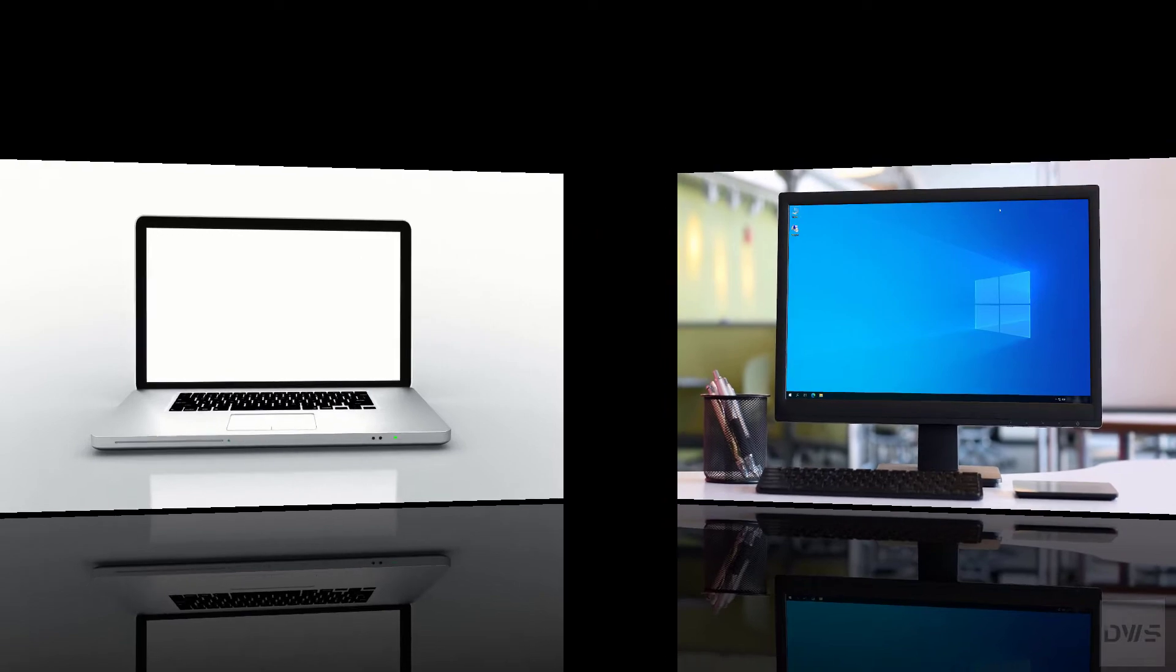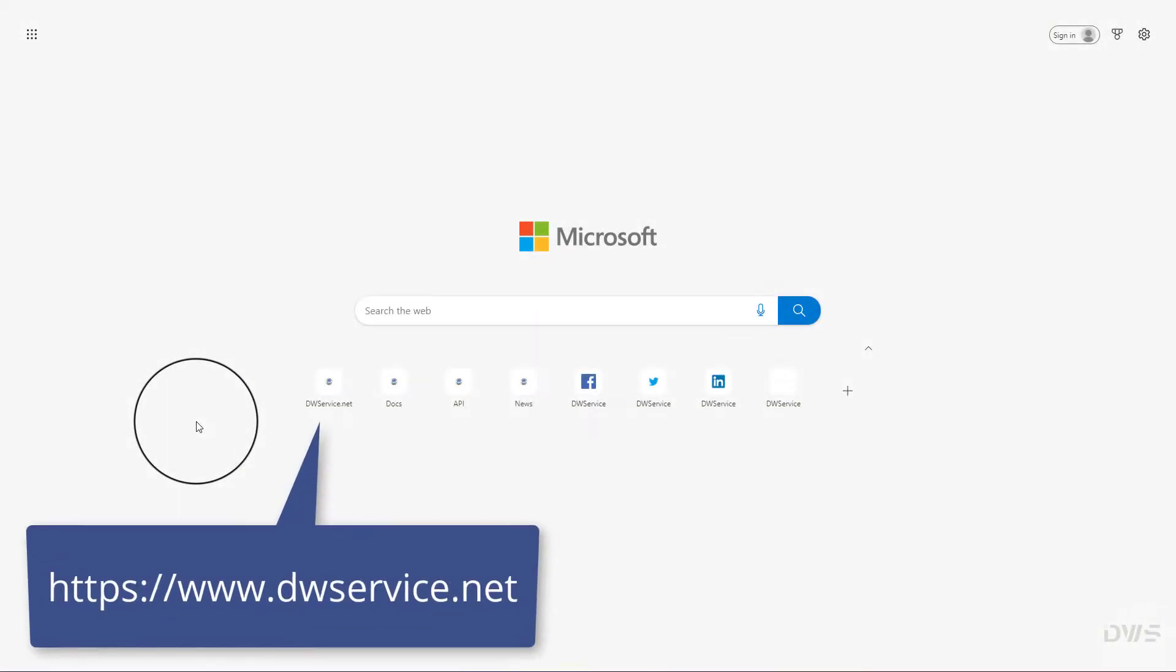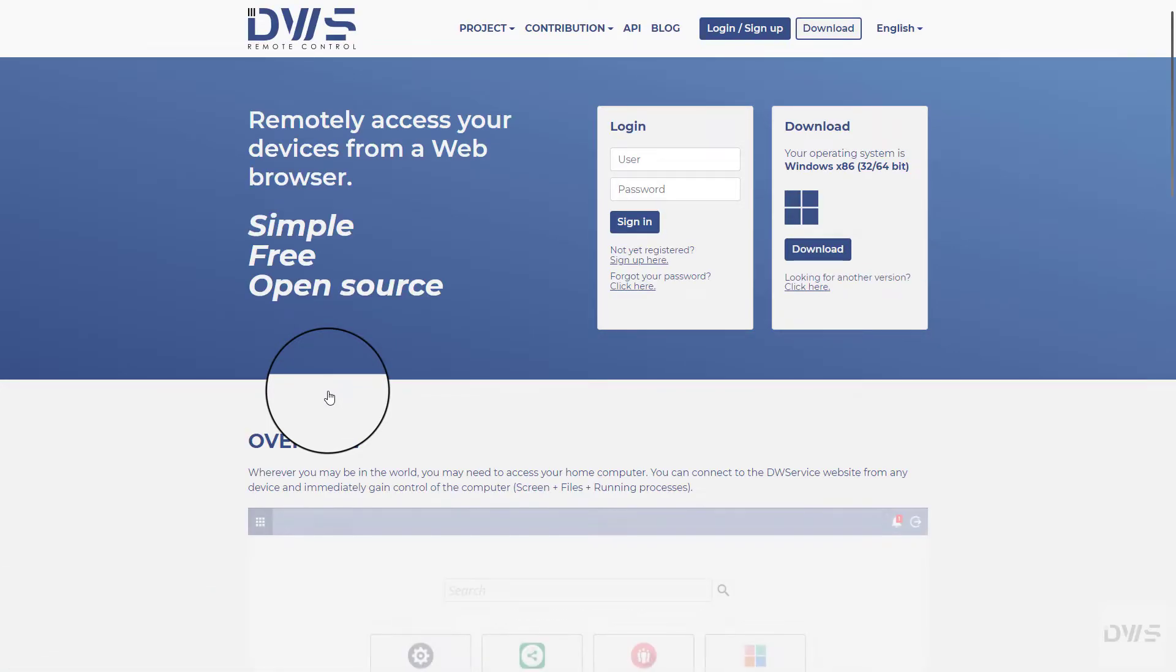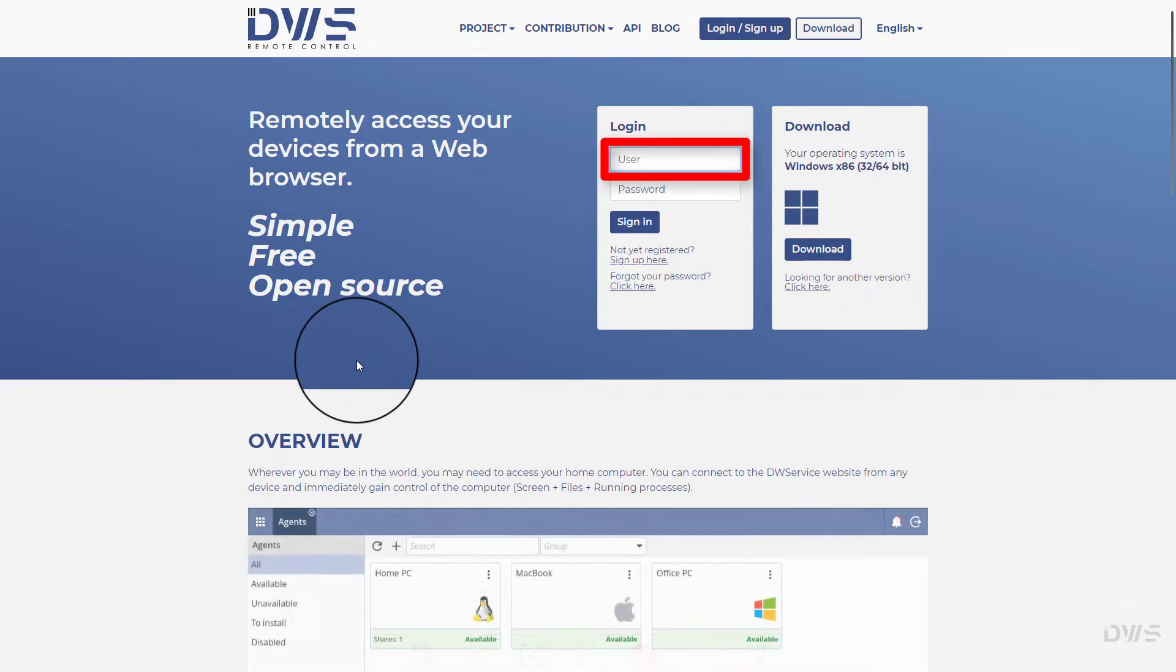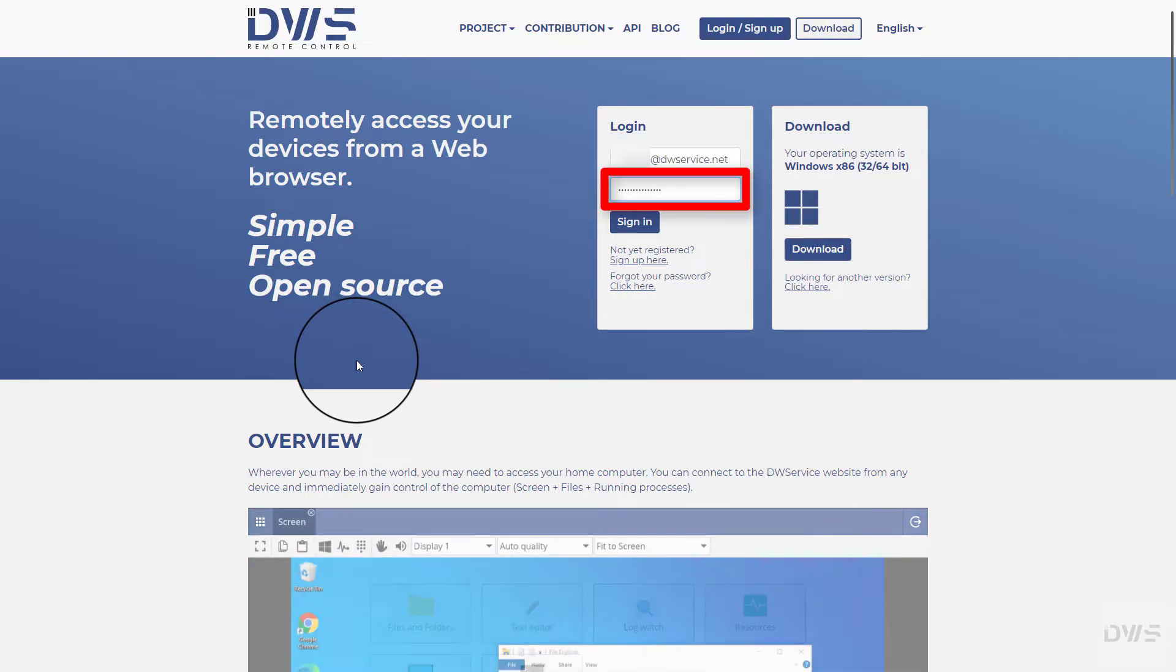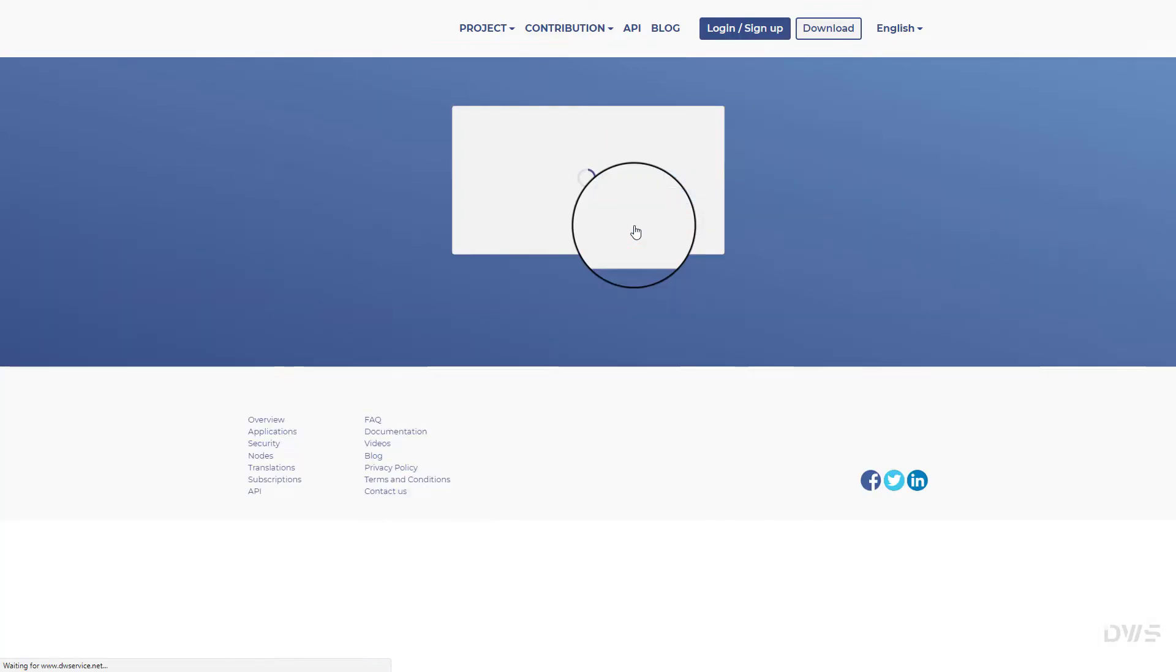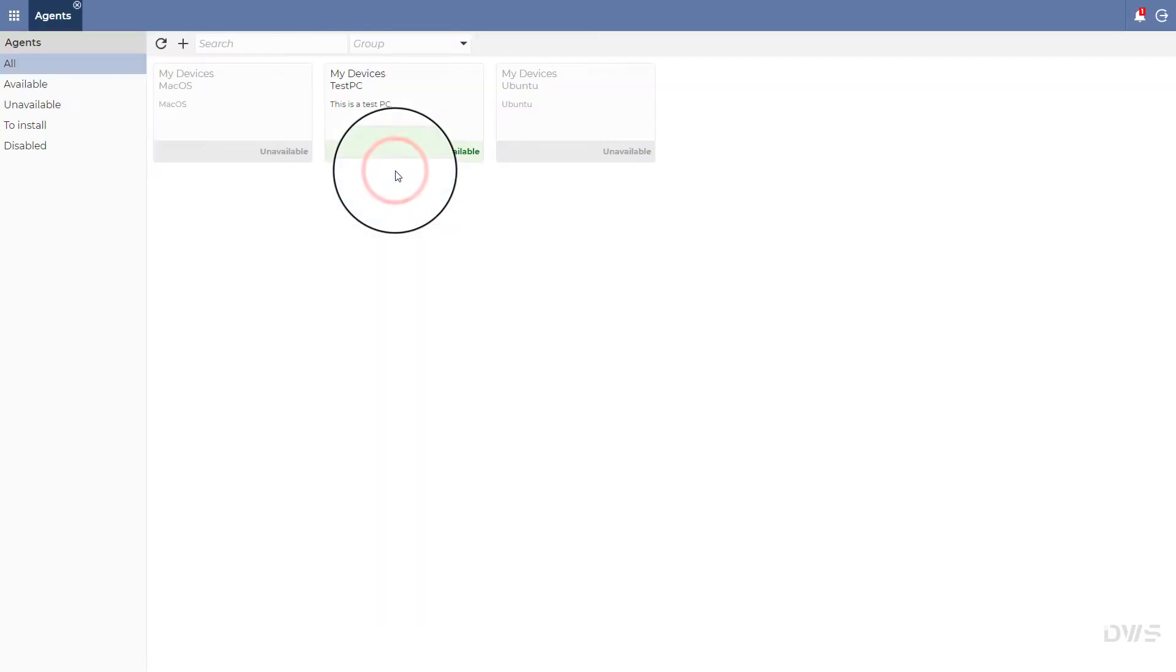Let's see the other device. Open the website. Enter your username. Enter your password. Click the sign in button. Select agents. Click on the agent.